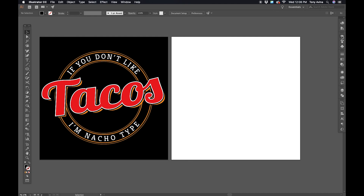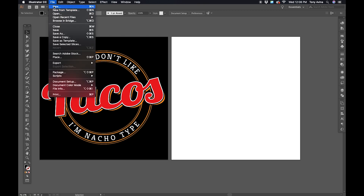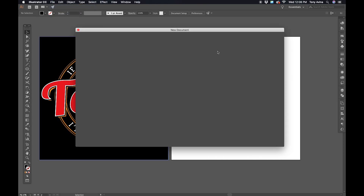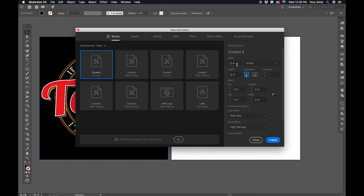Hey everybody, how's it going? My name is Tony Avenia and I want to help you learn how to design t-shirts. Today we'll be using Adobe Illustrator, so once you have Illustrator open we need to create a new file. We're gonna make this file 12 inches wide by 12 inches high and our color mode will be RGB.